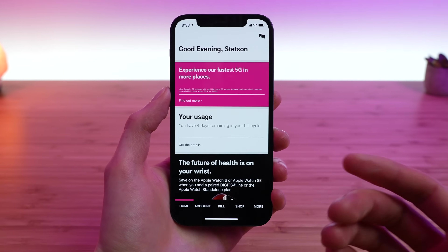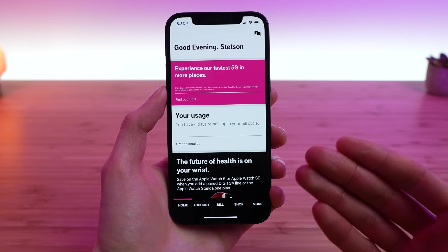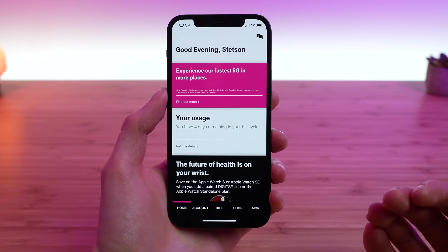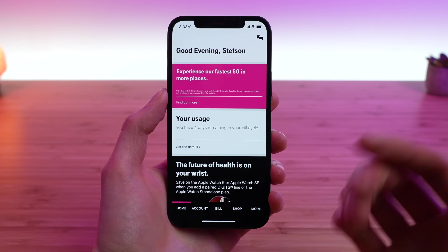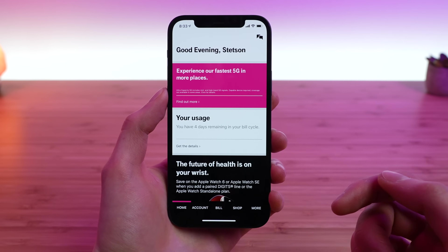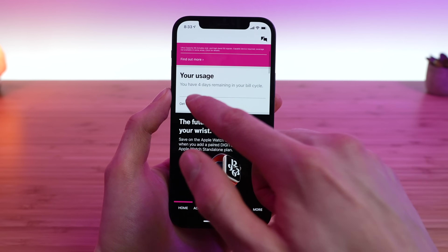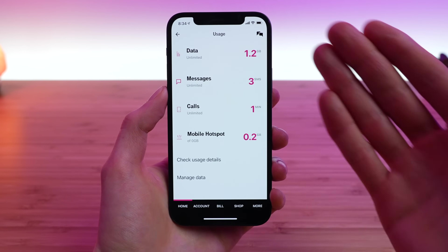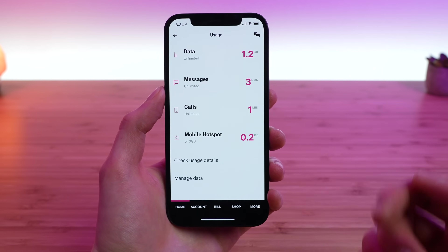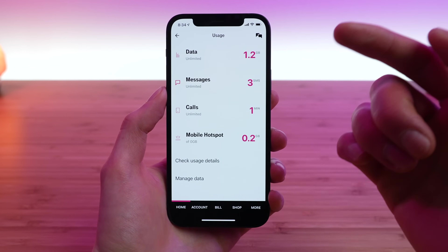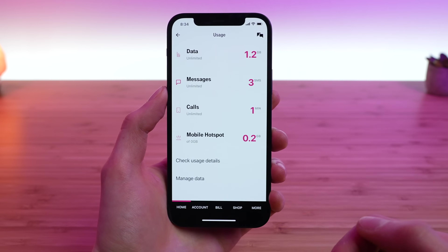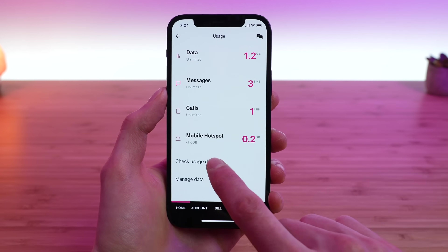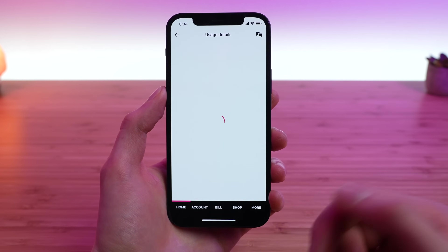The first tab is the Home tab. This gives you an overview of your account and at-a-glance information. You can see a section here for your usage. I have four days remaining in my billing cycle and you can tap to get the details. This brings up additional information of your current usage: your data usage, messages usage, calls, and mobile hotspot usage. For additional information, you can tap 'Check Usage Details.'